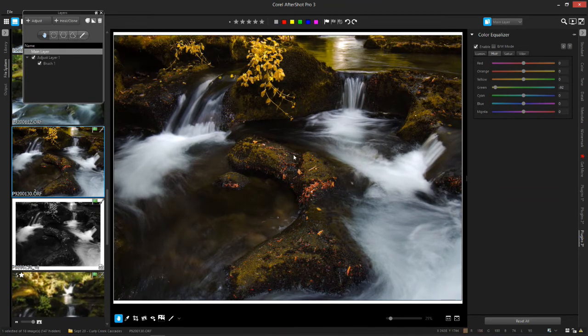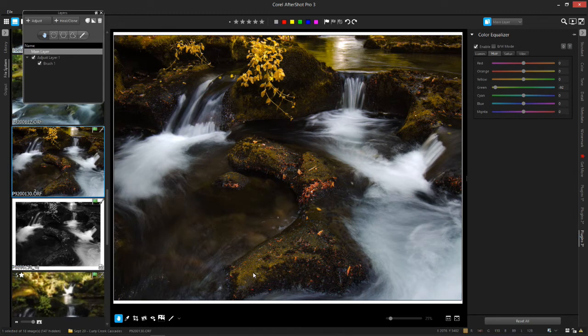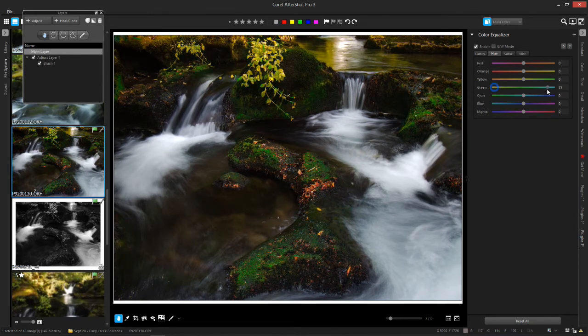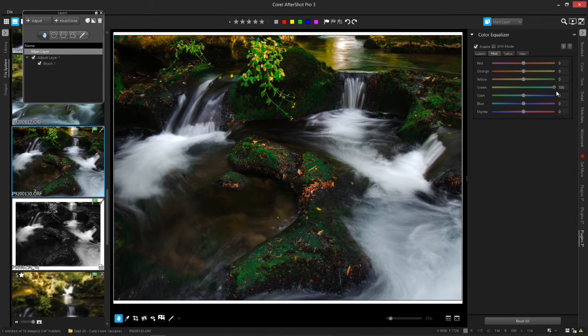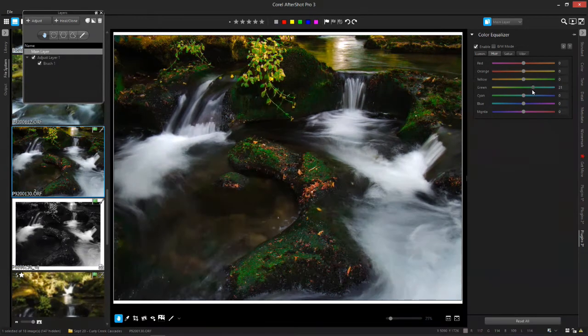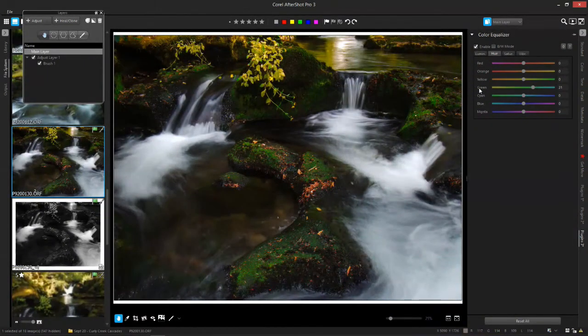You could take the greens of the entire thing and monkey with them if you want. So go back to hue, and then you can make them all kind of yellowish. So now you've got a scene where even the moss is turned a little bit golden.